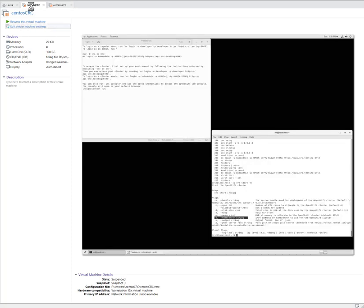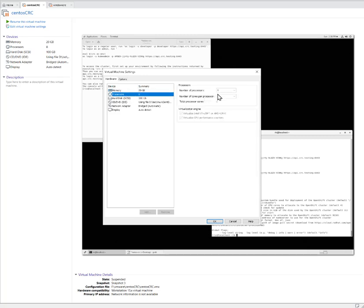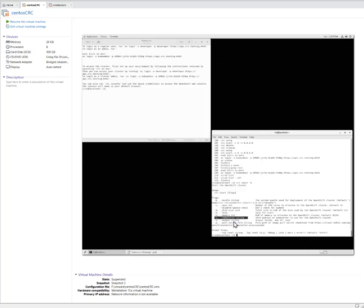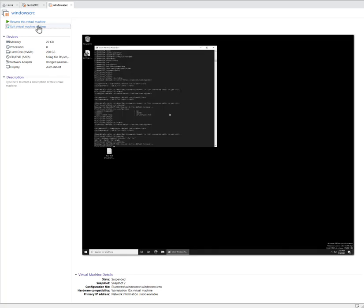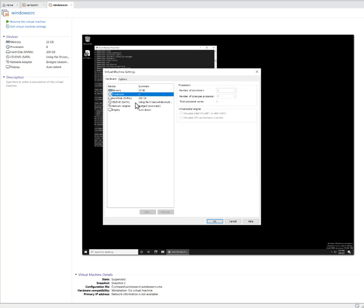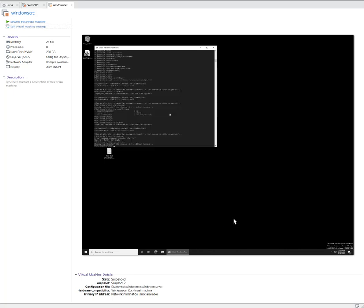First, the CentOS CRC. This is how I created the processors: I just put the number eight processors and number of cores per processor is just one. And then I put 20 gig. OpenShift will run on nine gig, but the operating system is at least four gig to run. But I found out that allocating 16 gig is the best one to run the CRC, the OpenShift CRC. So that's why I put 20 gig.